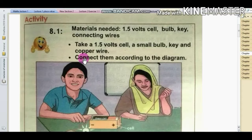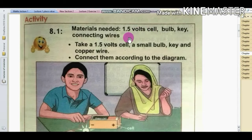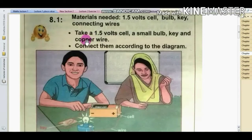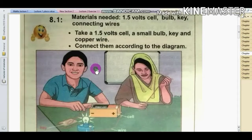The materials for this activity are: a 1.5 volt cell, a small bulb, a key, and copper wire.